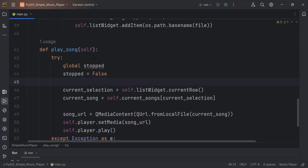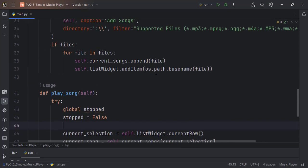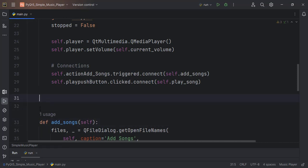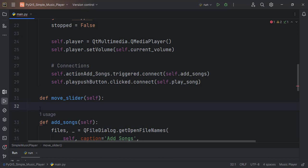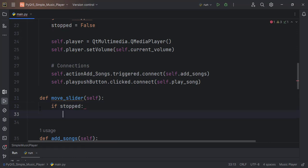The next appropriate thing would be to make the slider move. I will declare the function up here — I'll call it moveSlider. In here we want to say if stopped — we are calling the global stopped variable. If stopped is False, we return, because if it is stopped the slider should not be moving.